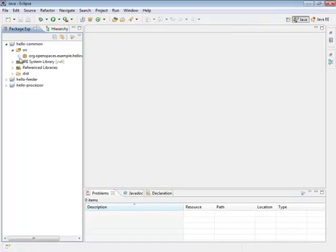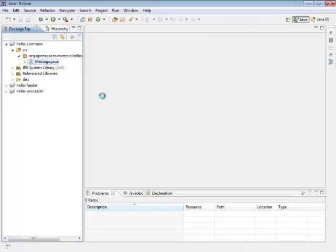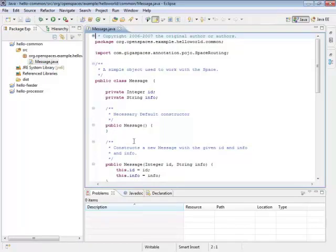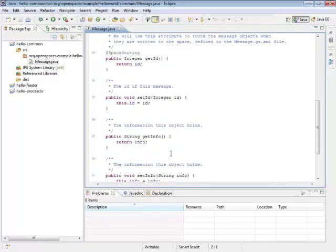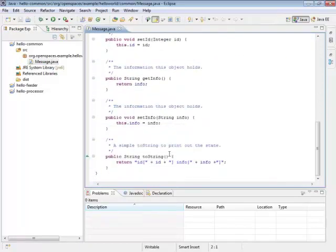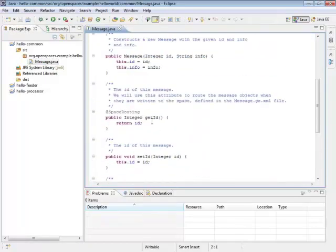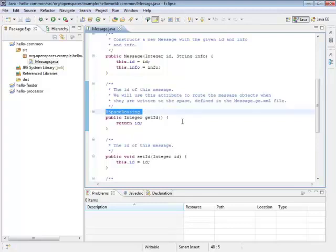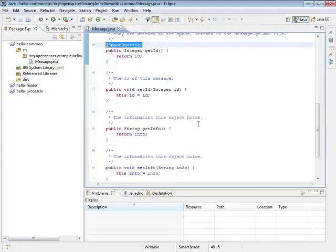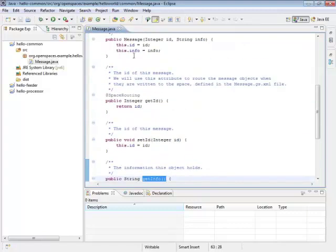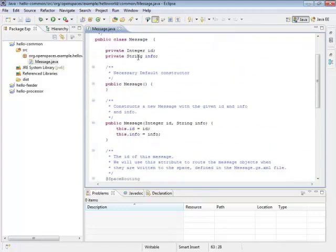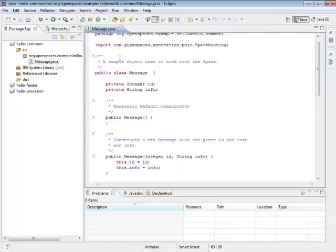So let's take a look at our data, the message object. It's really simple. It's just a POJO. It has one space-related annotation, the space routing annotation, which is right here. This tells the system how it can partition data in the grid. Normally you wouldn't use an explicit ID like this, but normally you wouldn't use a distributed computing platform to say hello either. So you can see here we just have an info field and an ID. It's a very simple object. It's serializable, but it doesn't have to be. It can be really anything.